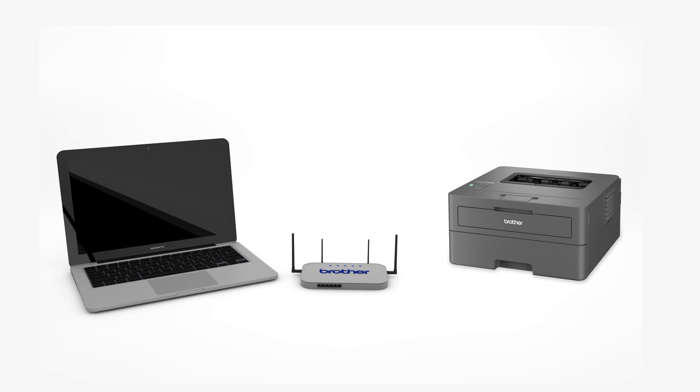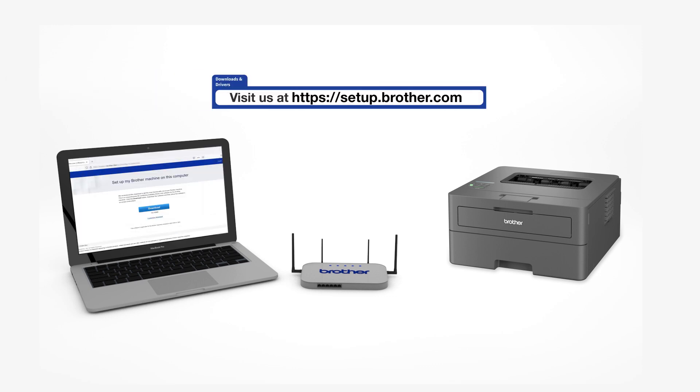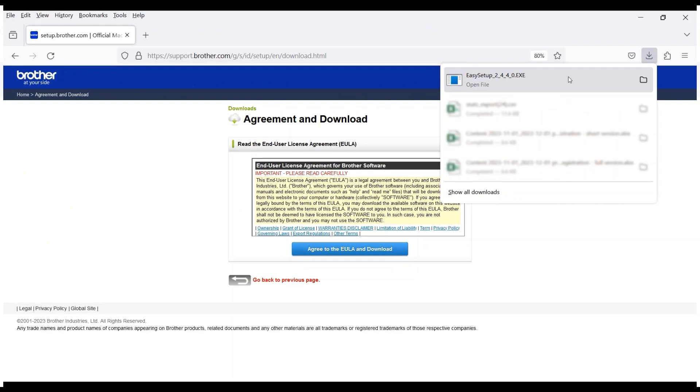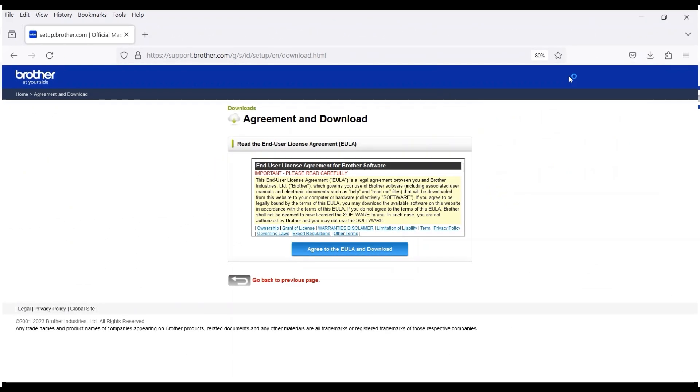Go to setup.brother.com and download the installation software. Navigate to your installer file and double-click to begin installation.